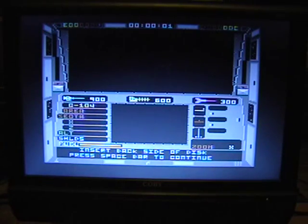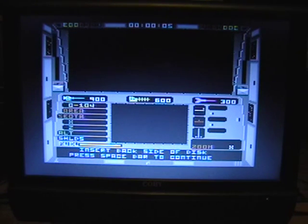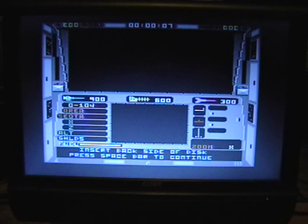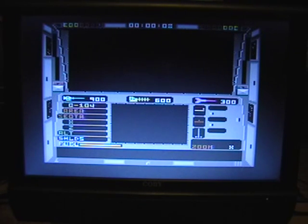And it says insert backside of disc. Flip the disc over, press space, and this is the main screen of the game.